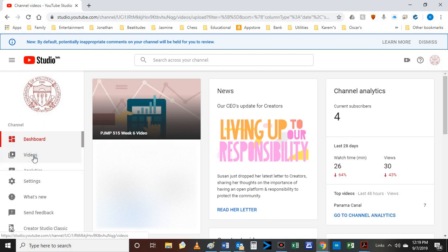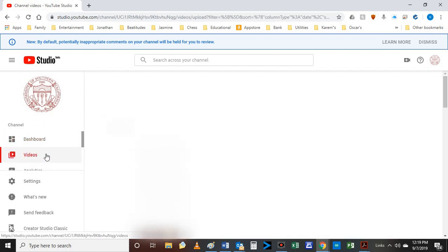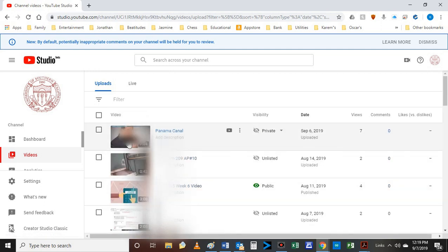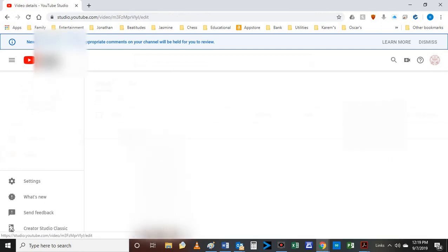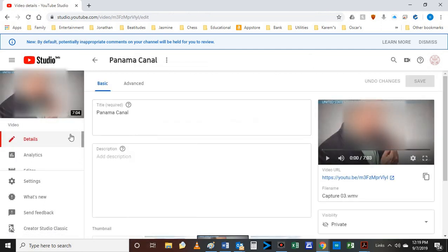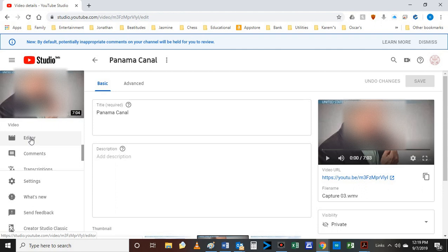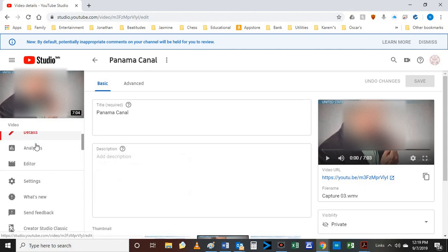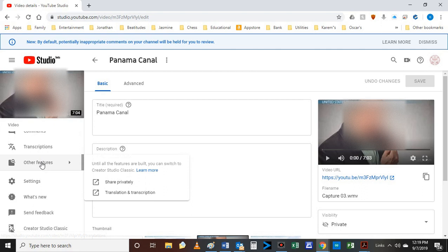Click on videos, then select the video you want. So for me, I'm going to select this one. Then at the bottom, you'll see other features on the video details.